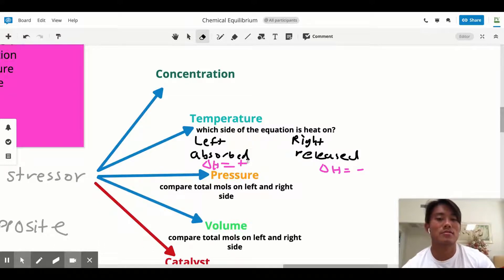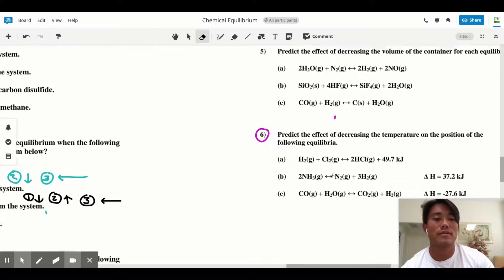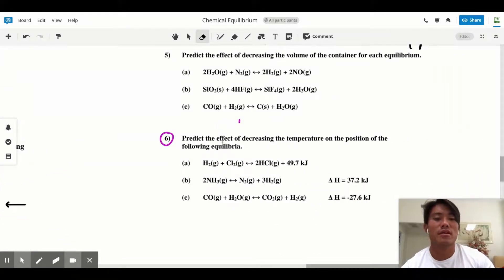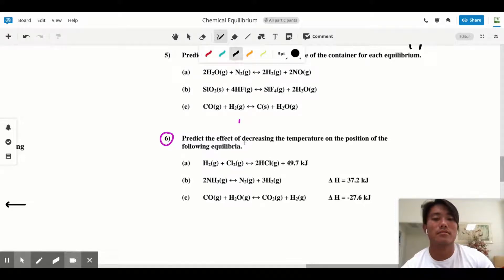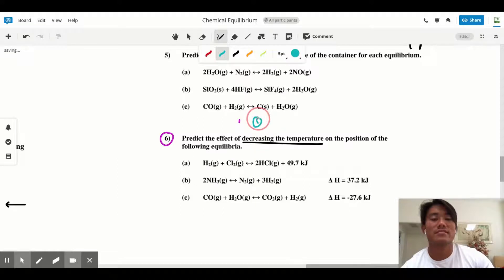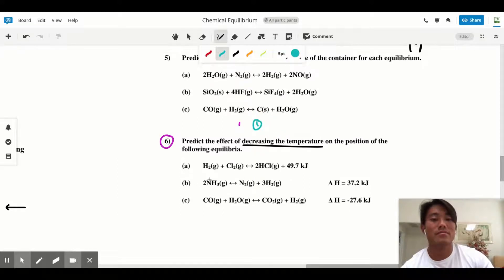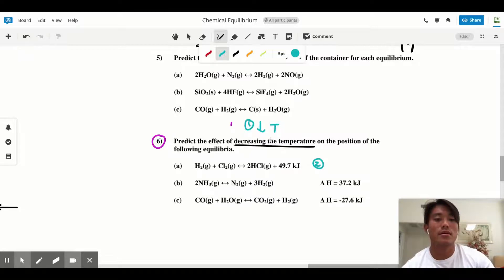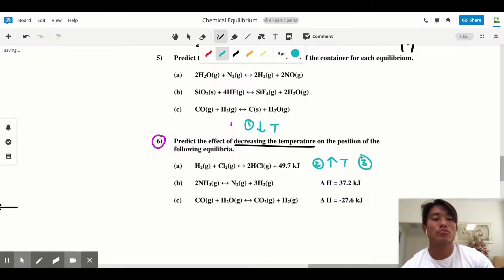Let's do question six: predict the effect of decreasing the temperature on the position of the following equilibria. Decreasing the temperature is our stressor for all parts A, B, and C. Step one: the stressor is a decrease in temperature. Step two: do the opposite — we want to increase temperature. Step three: ask yourself whether you have to shift left or right to increase the temperature.